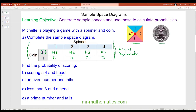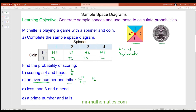Find the probability of scoring a four and a head. We know from our two-way table there are eight possible outcomes, and only one of them is a head and a four, so that would be one eighth. The probability of an even number and tails: only two of the tails outcomes are even — a two and a four — so that's two eighths. Simplifying by dividing both by two gives a probability of one quarter.